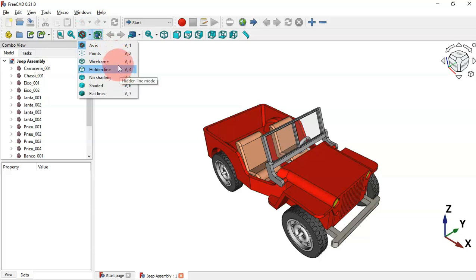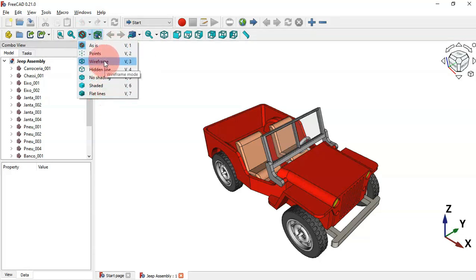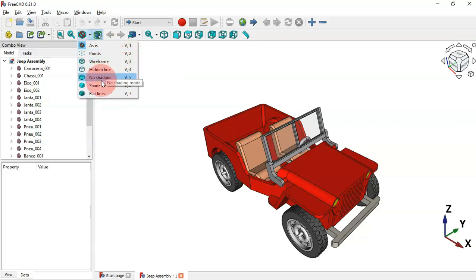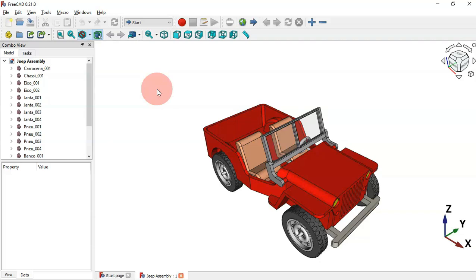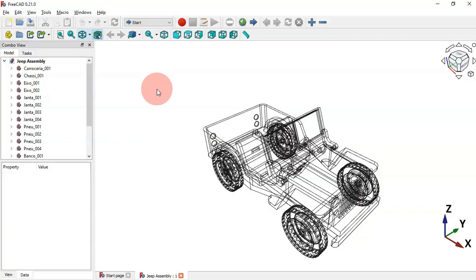You will see this window with the shortcuts for all draw styles. For example, if we want to change to white frame we have V+3, to shaded draw style we have V+6, and to flat lines we have V+7. Let's change the draw style to white frame by pressing V+3.